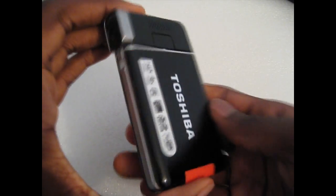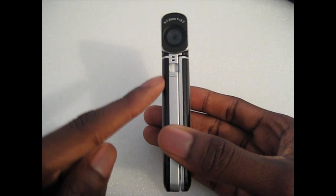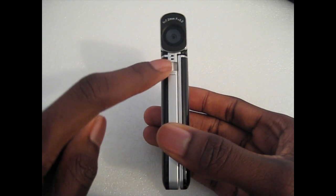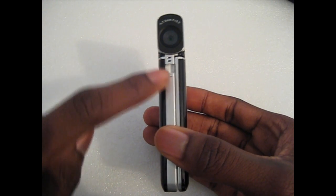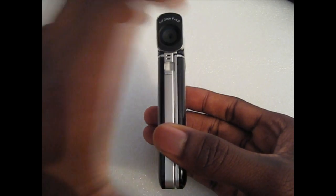We're going to start off with the front. You've got the camera here, and just below you've got the microphone with a flash.